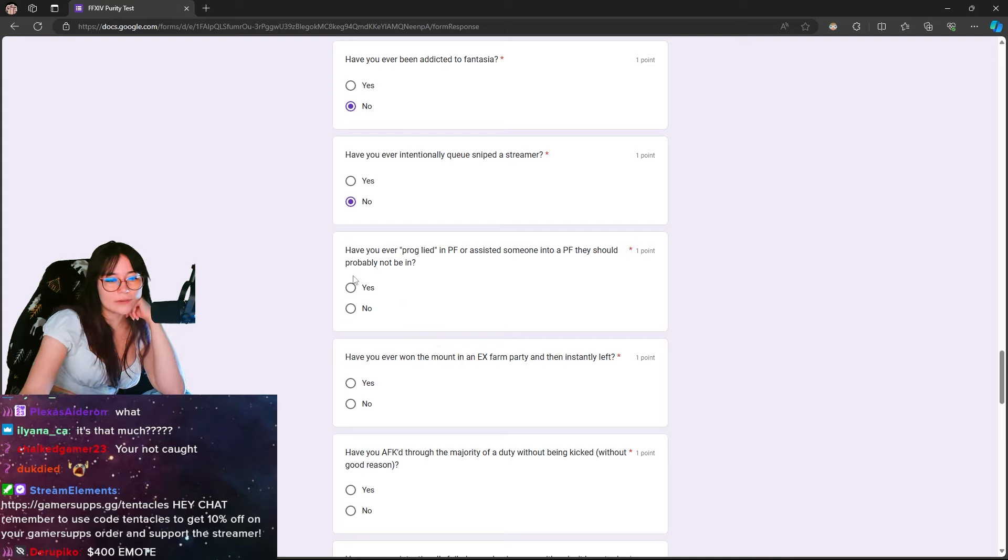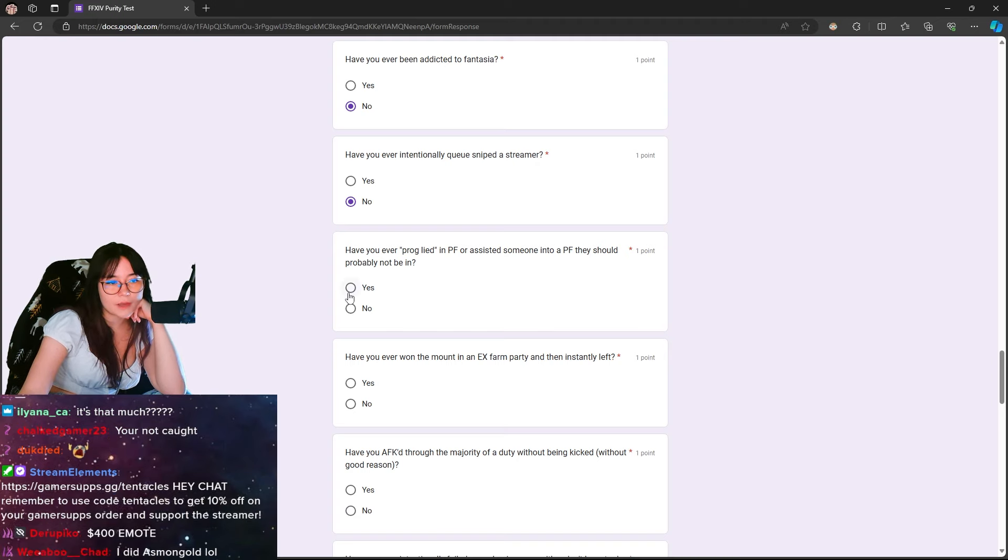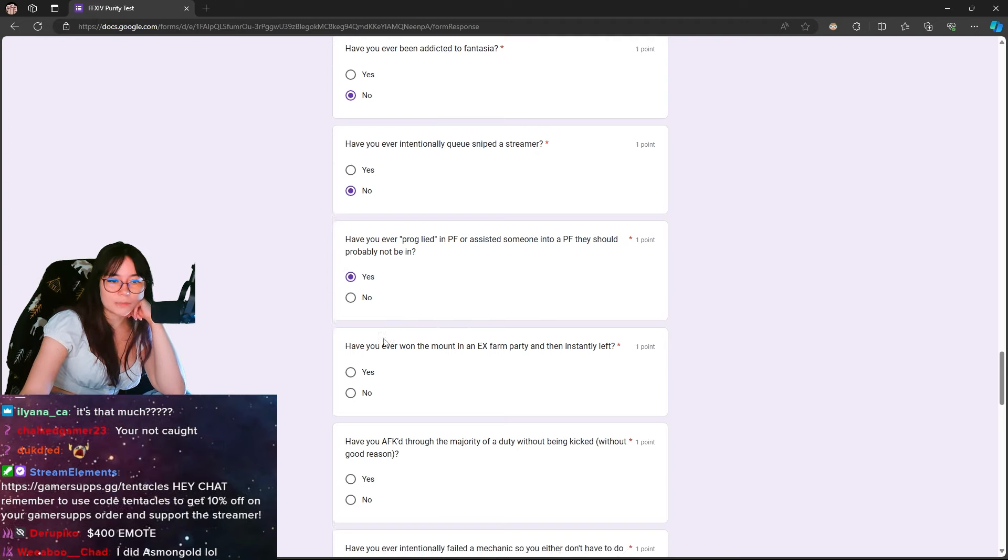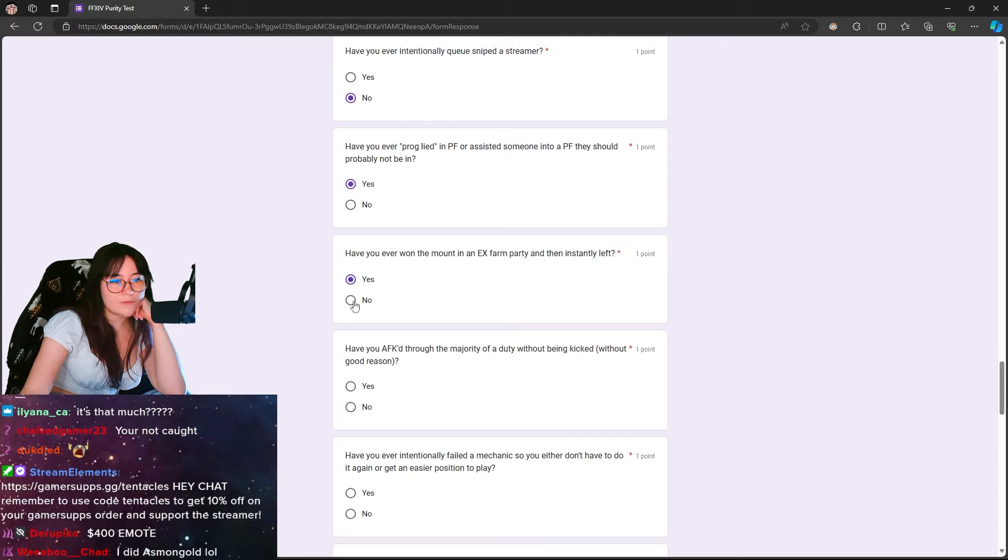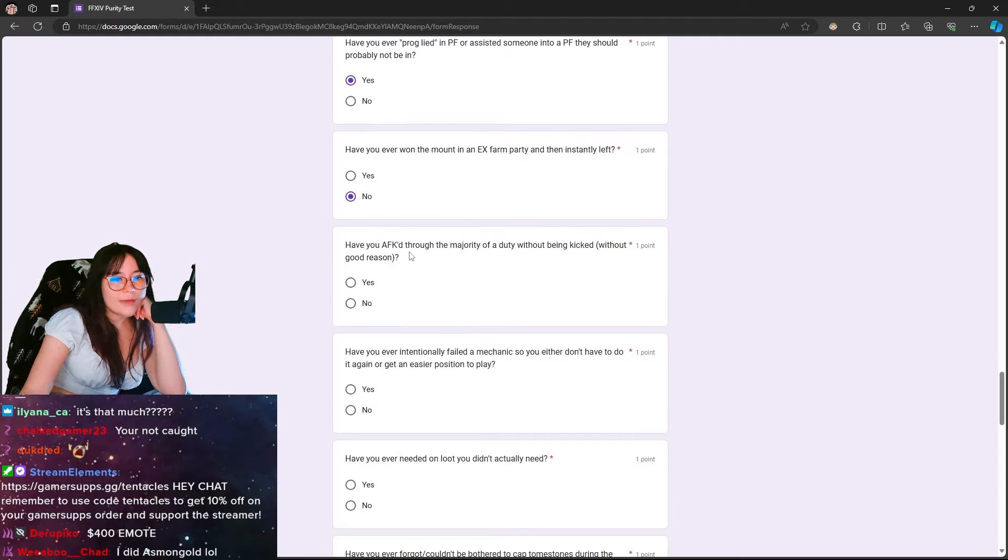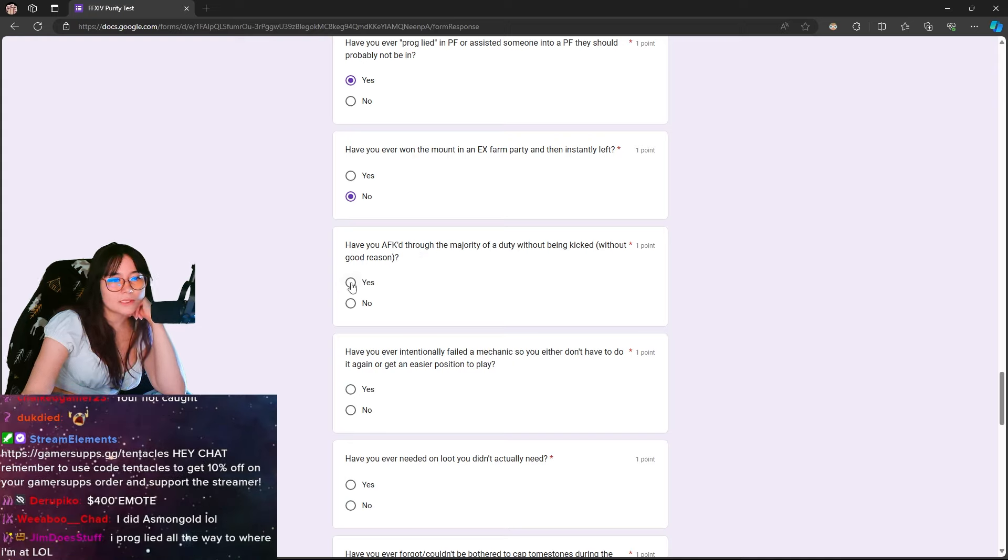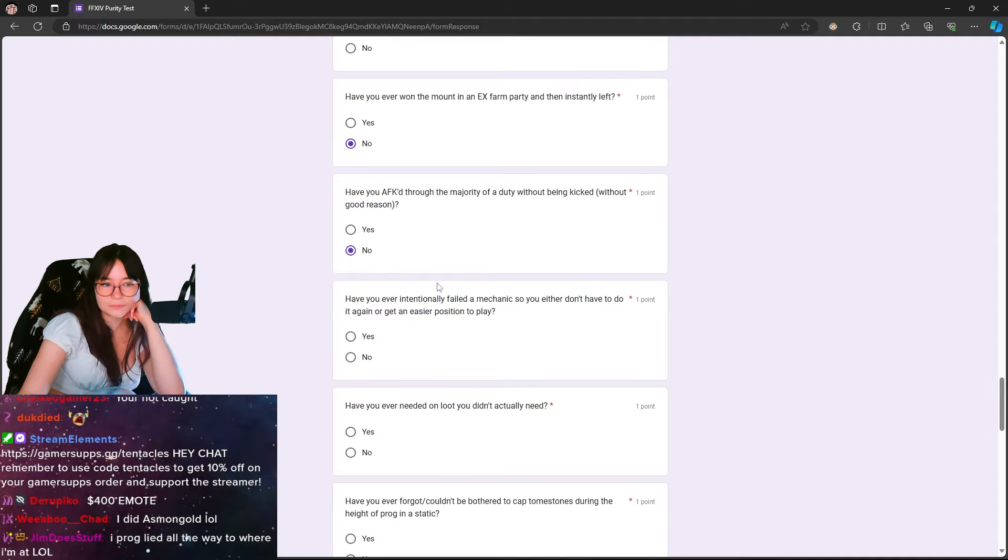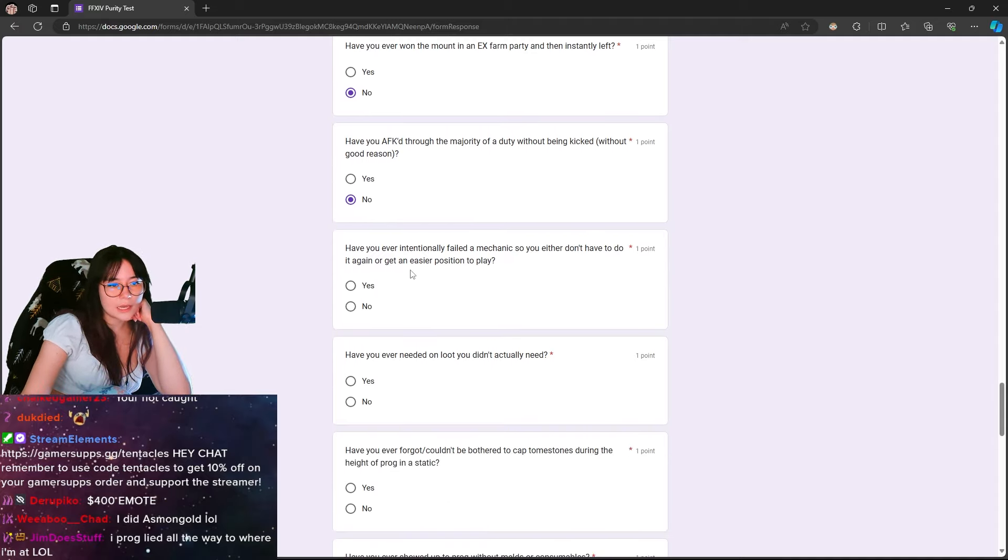Have you ever proglied or assisted someone into a PF they should not be in? I have never proglied myself, but I have helped friends be in PFs that they should not be in. Ever won the mount in an EX farm party and then instantly left? No, that's toxic. Have you ever AFK'd through the majority of a duty without being kicked? Without good reason? No. Have you ever intentionally failed a mechanic so you either don't have to do it again or get an easier position to play? No.